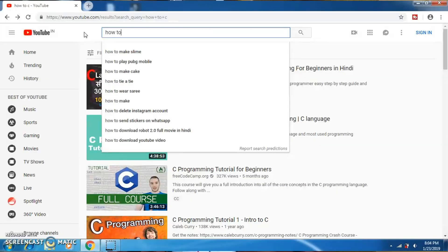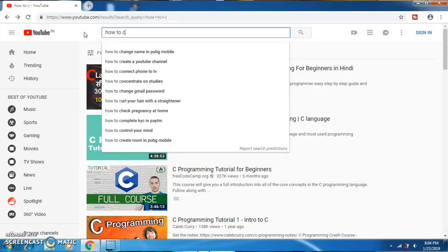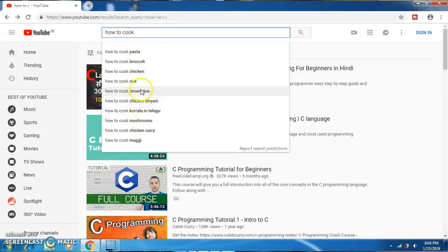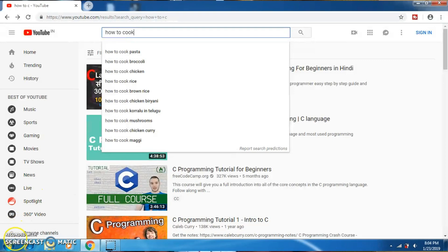The second way to find your tags is to search on YouTube. Go on to YouTube and in the search bar, type your video topic — I'm going to type 'how to cook.' YouTube starts to suggest you with various keywords. Copy whichever tags are related to your YouTube video and place those tags in the description of your YouTube video.